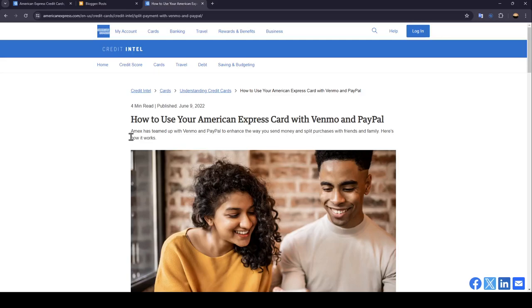Hello everyone and welcome back to a new video. In this video, I'm going to show you guys how you can use Venmo with American Express. So if you guys want to learn how to do it, just follow the steps that I'm going to show you.